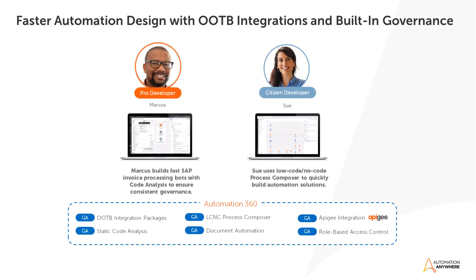In this demo we will focus on automation developers and their user experience, and we see two personas here. Marcus is a pro developer who helps business departments with the most complicated automations. Sue is a citizen or business developer who represents the business department.